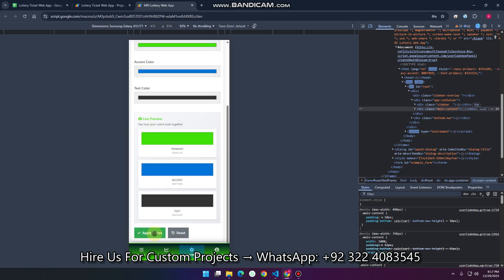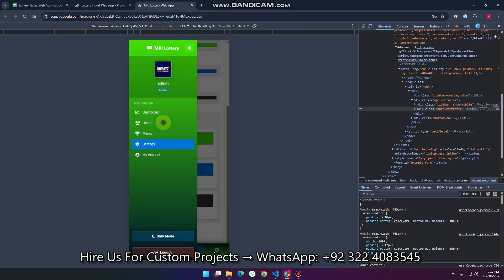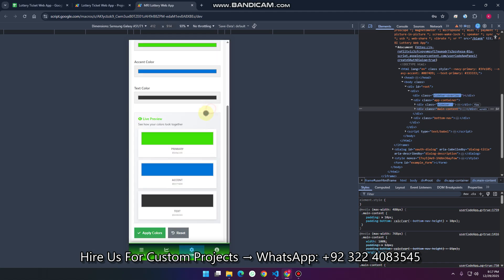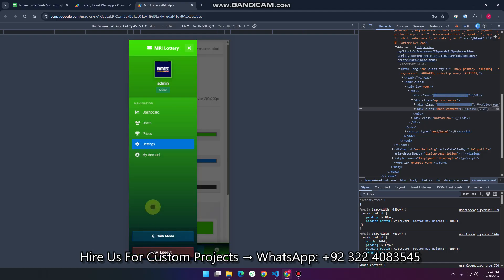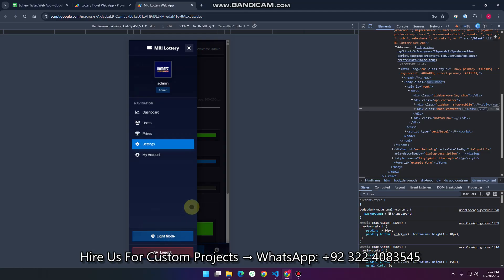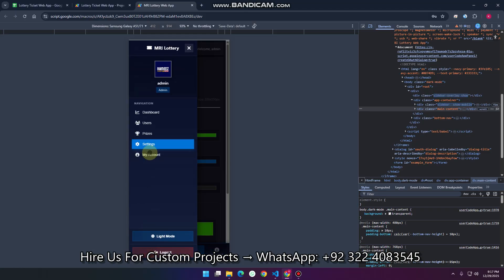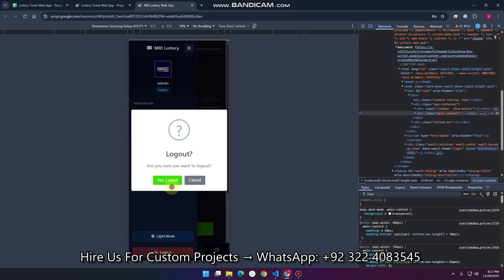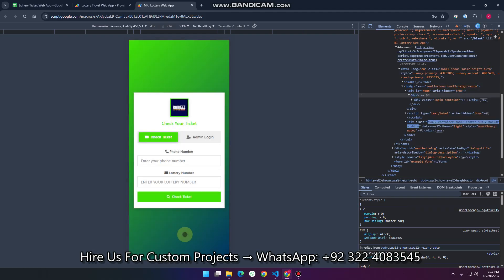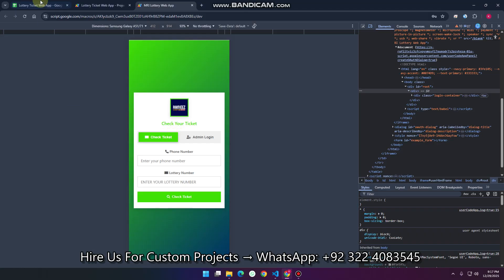We don't provide a user login dashboard — users are only allowed to check their ticket. You can see the dashboard color changes according to your preference. You can also upload a custom logo directly from Settings and enable dark mode as well. You can log out from the system at any time, and the mobile UI looks similar.